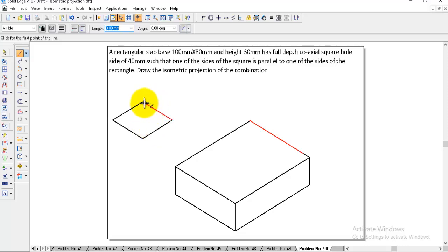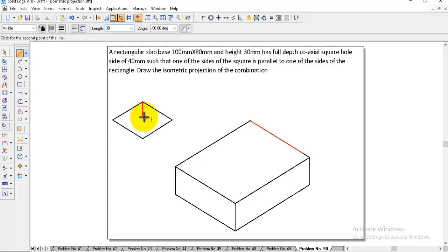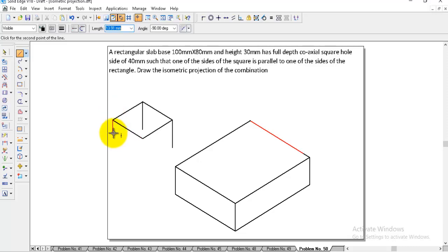Next, we need to give the through hole. Through hole means the thickness of the slab will be considered. The height is 30, so enter 30, angle is minus 90. In the same way, apply this to the front two corners, and here also we can take it.